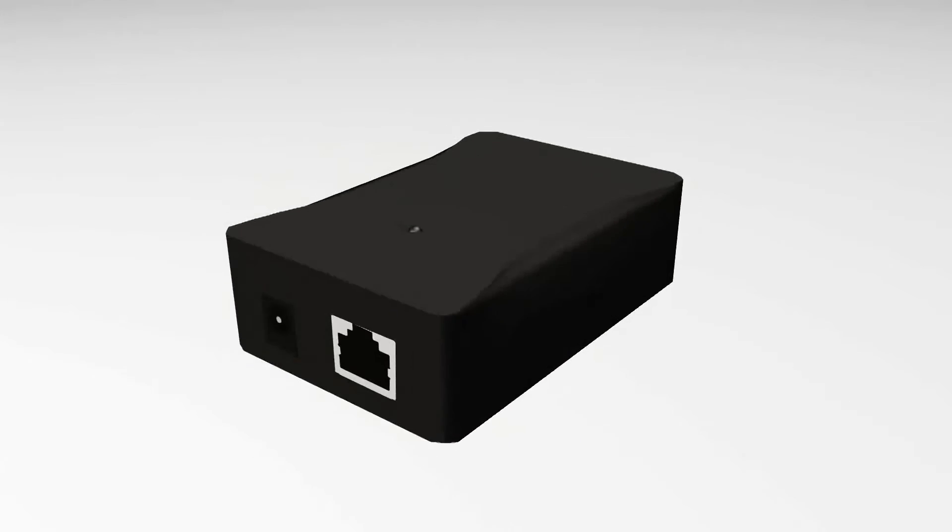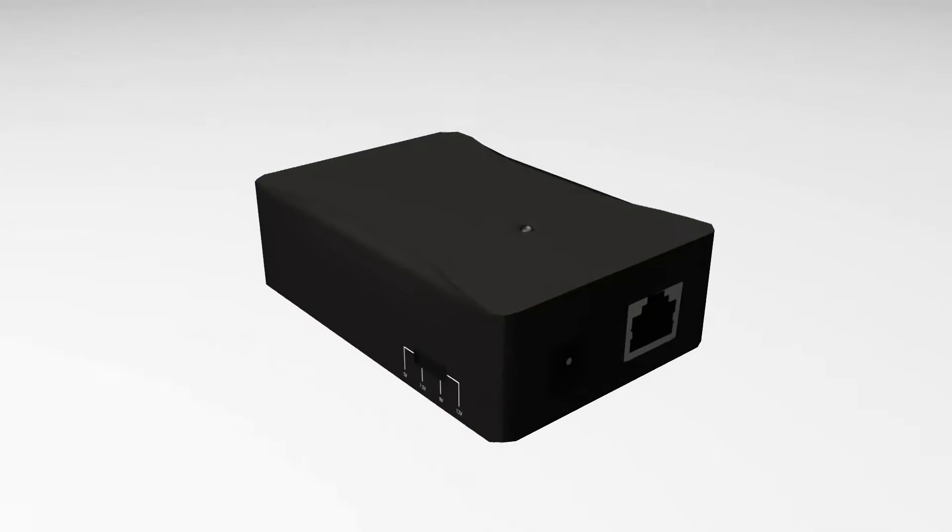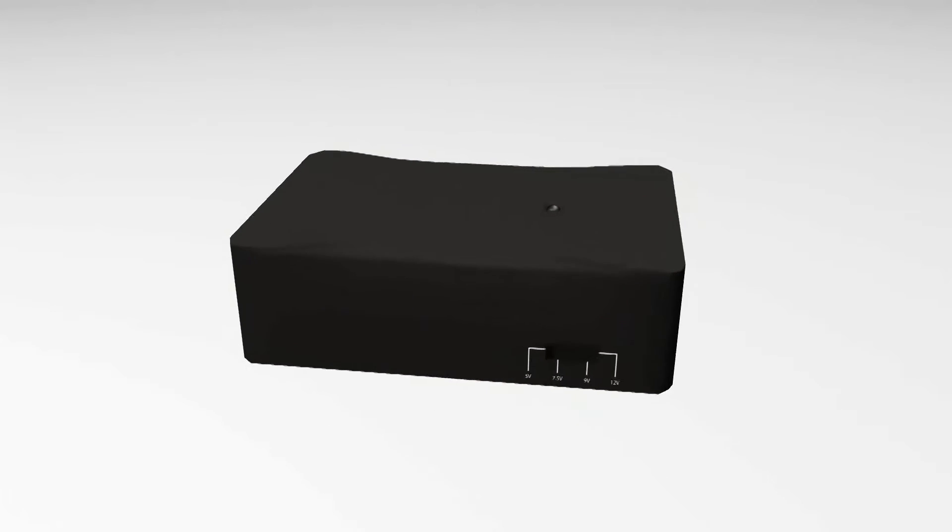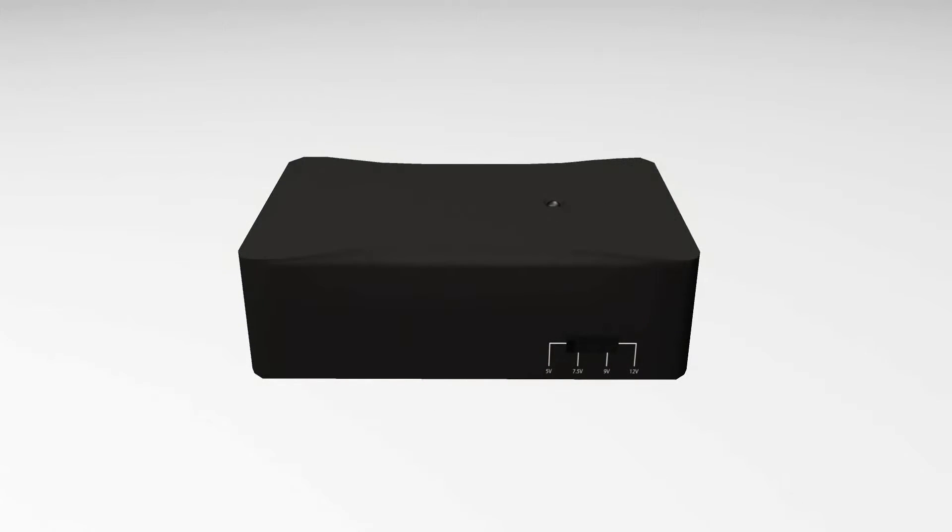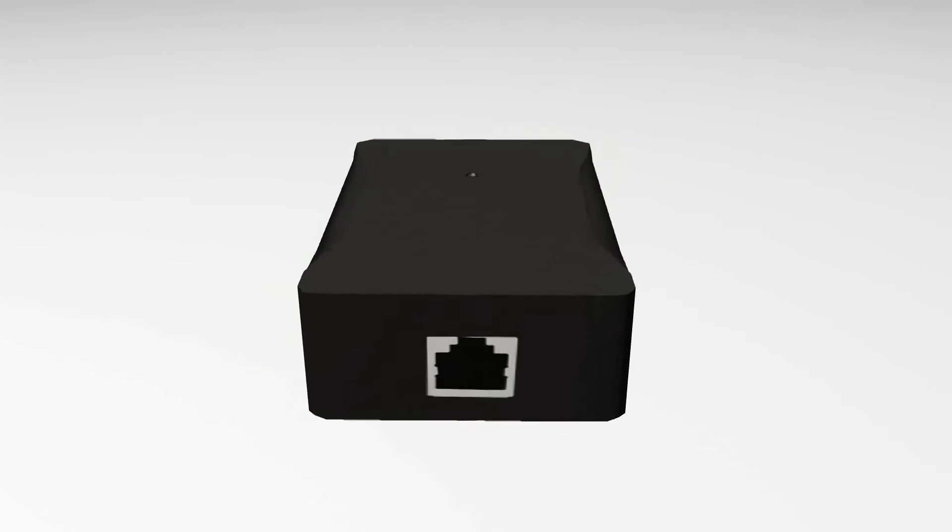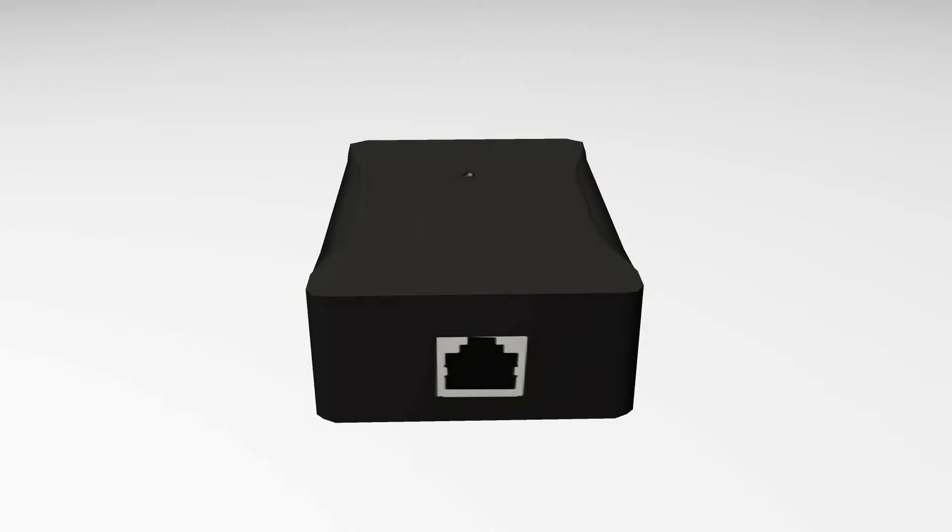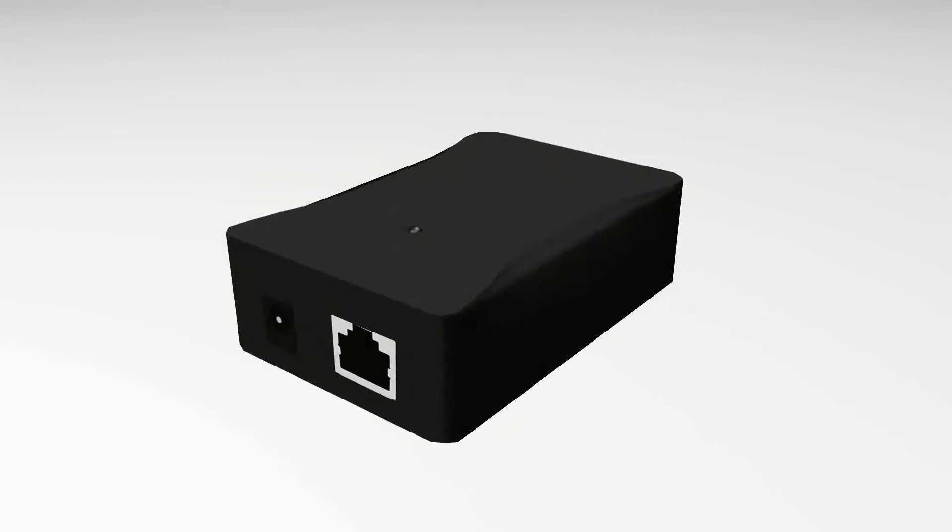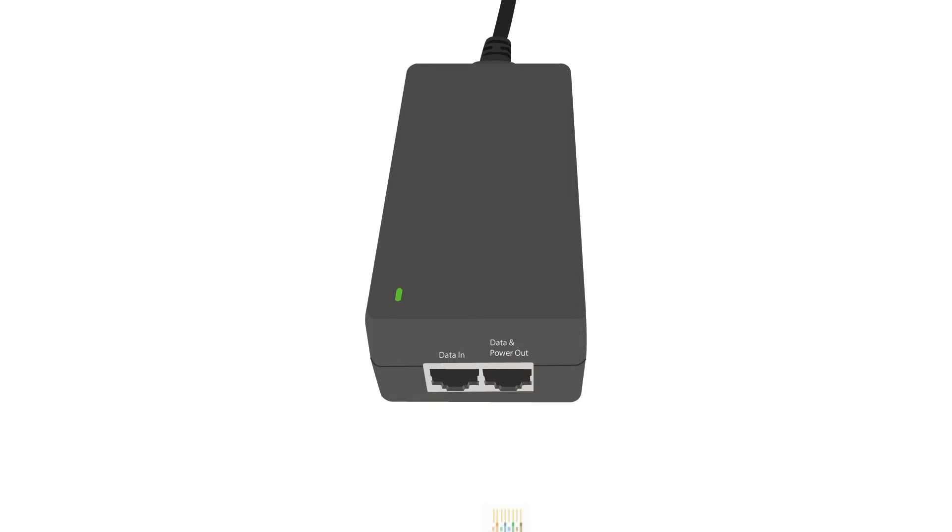The following tutorial will help you set up your gigabit PoE splitter between a PoE-capable device, such as a gigabit PoE injector, and a non-PoE device, such as an IP phone. First,